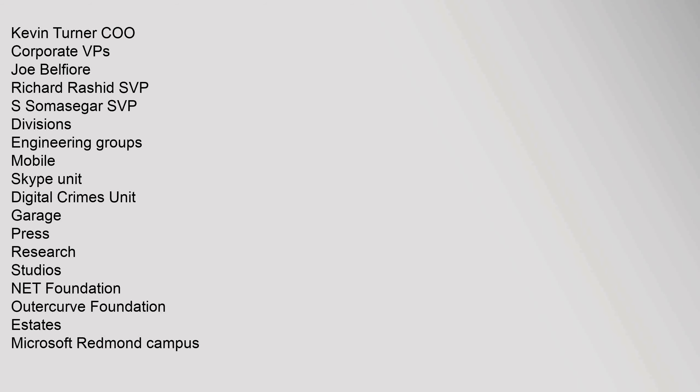Corporate VPs: Joe Belfiore, Richard Rashid (SVP), S. Somasegar (SVP). Divisions: Engineering Groups, Mobile Skype Unit, Digital Crimes Unit, Garage, Press, Research, Studios, .NET Foundation, OuterCurve Foundation.